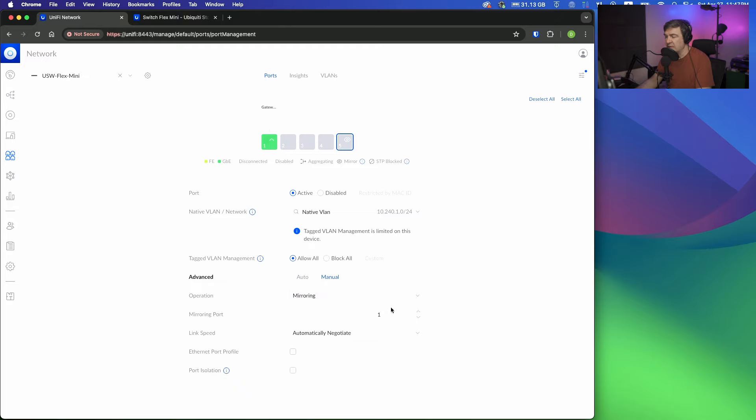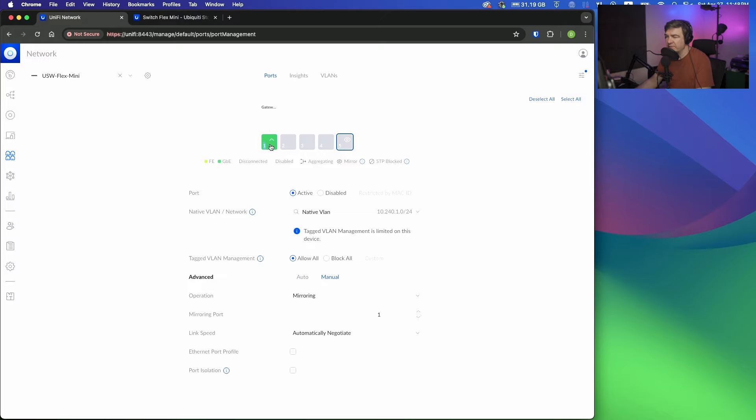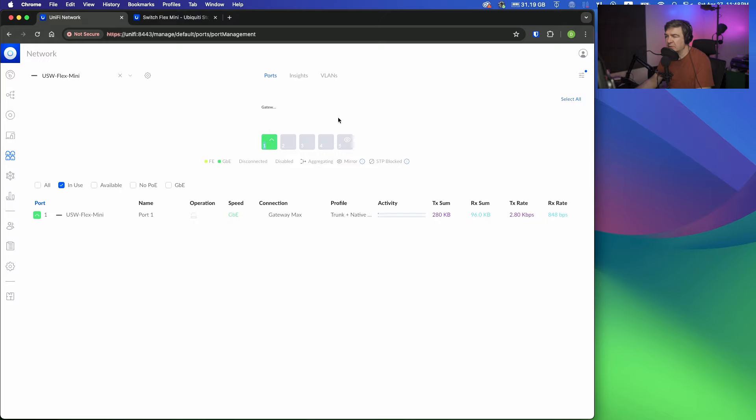Then you choose from which interface you want to copy—in my case, that's interface 1—and that's it. All you have to do is this. The switch will copy all the traffic from interface 1 into interface 5.